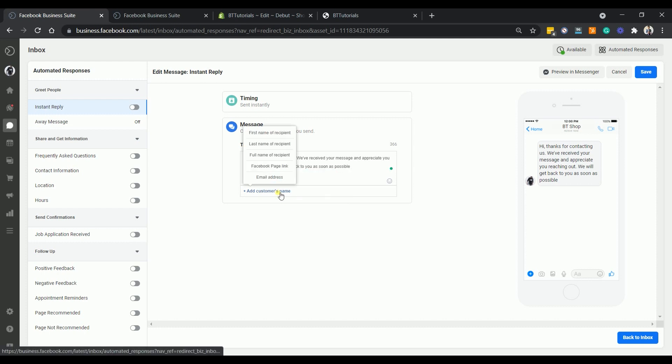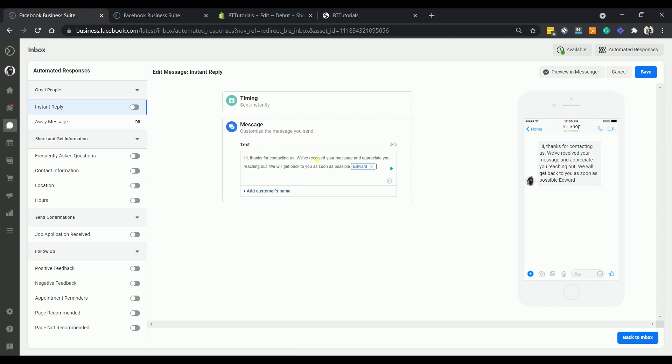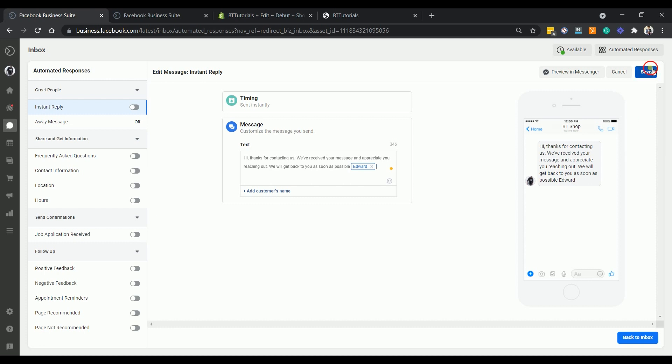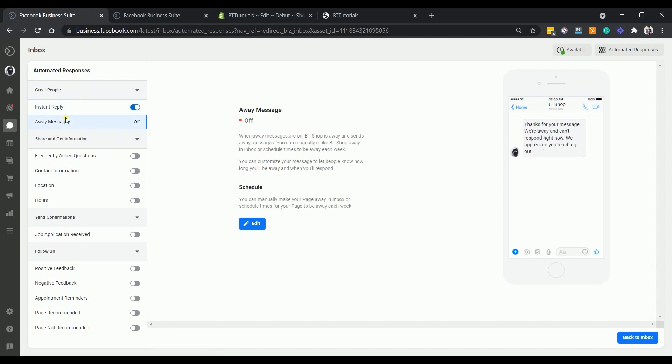Click the add customer name link just at the bottom of the text editor and select the type of name you would want to add to your message. You should see the changes that you made in the previous section on the right. Once you're done editing your message, save your changes by clicking the save button located at the upper right. You should see that the instant reply is now turned on.